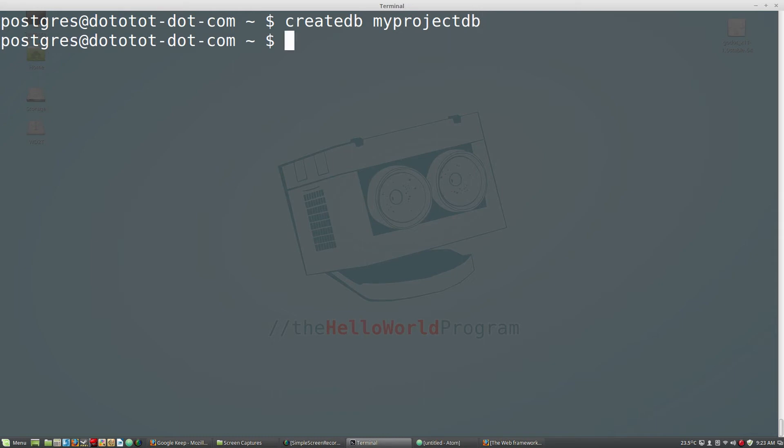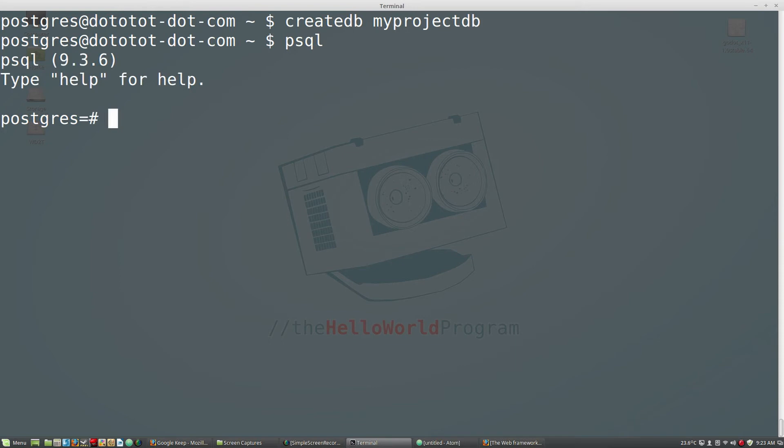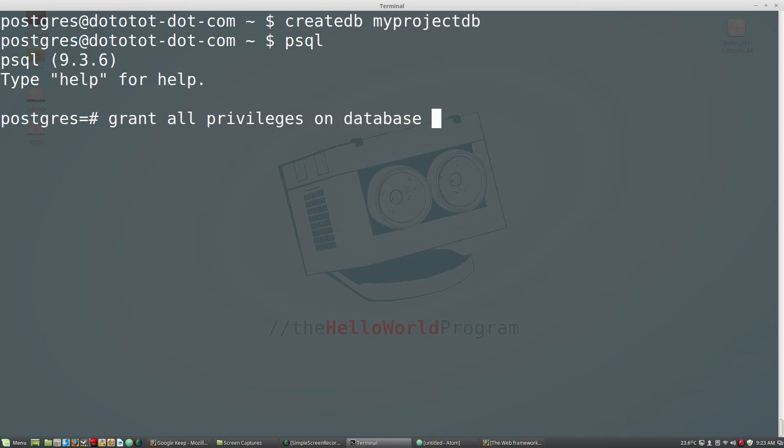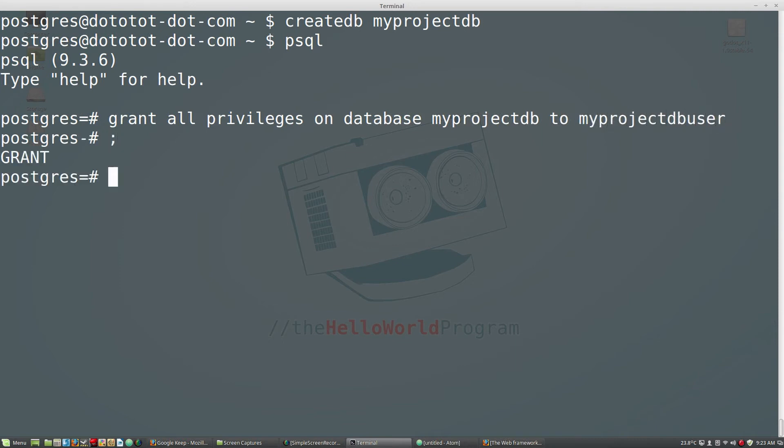Using PostgreSQL, we need to also grant privileges on the database to our new user. So, enter psql. And at the prompt, enter grant all privileges on database your database name to your user name. We have successfully set up a database user and database to use with our Django project. So, enter slash Q to exit PostgreSQL.